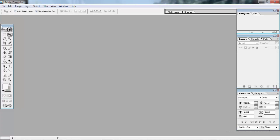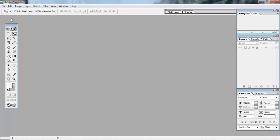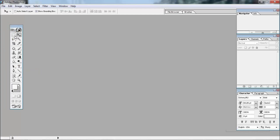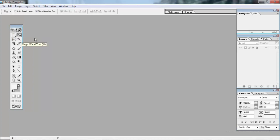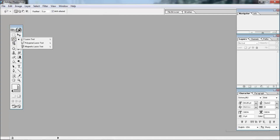If you want to click on the status bar, you can click on it. If you want to click on the toolbox, you can click on the rectangle marquee tool, the magic wand tool, or the lasso tool.